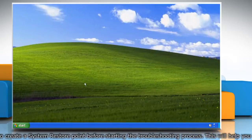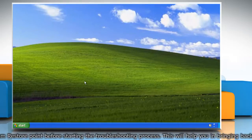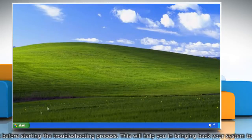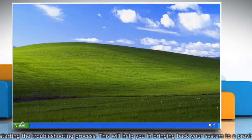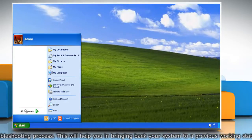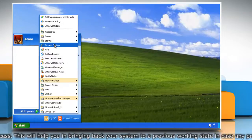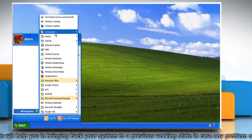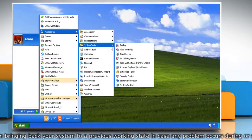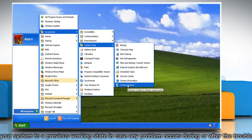At first, create a system restore point before starting the troubleshooting process. To do so, click on the Start button and then click All Programs. Click Accessories and then click System Tools. Now click on System Restore.